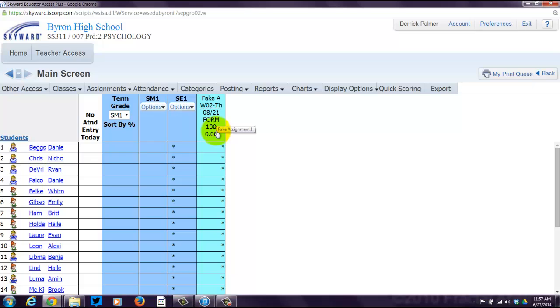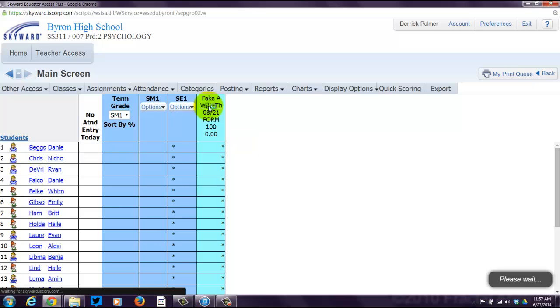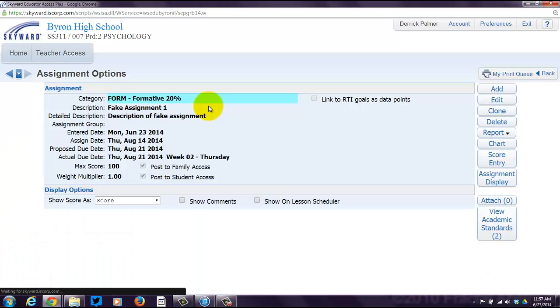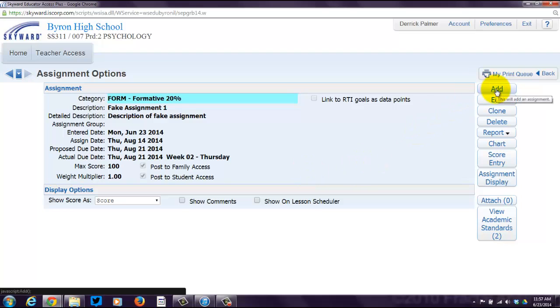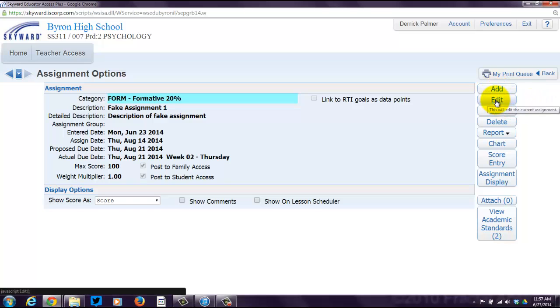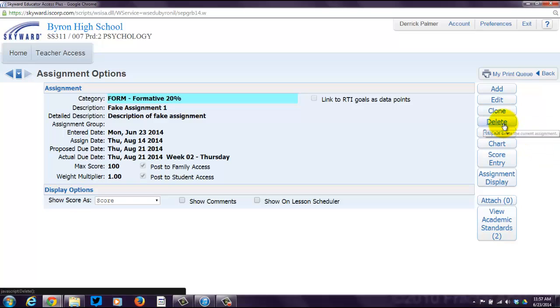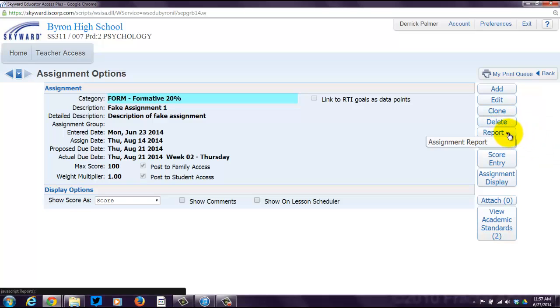I already have a fake one entered in, and I'm going to sidetrack a little bit and show you what that looks like. If you click on it, you'll see the assignment options and the assignment details that I already entered in beforehand. You can do a few things in this screen. You can add another assignment here, which I'm going to show you how to do in a second. You can edit this particular one. You can clone it if you want to copy it. You can delete it if you don't like it anymore and you want to get rid of it. You can pull up some reports.